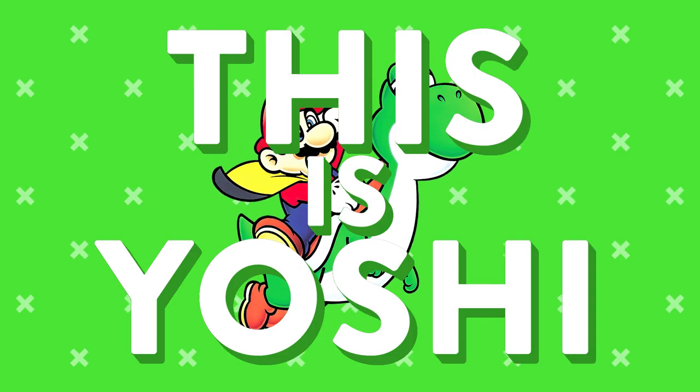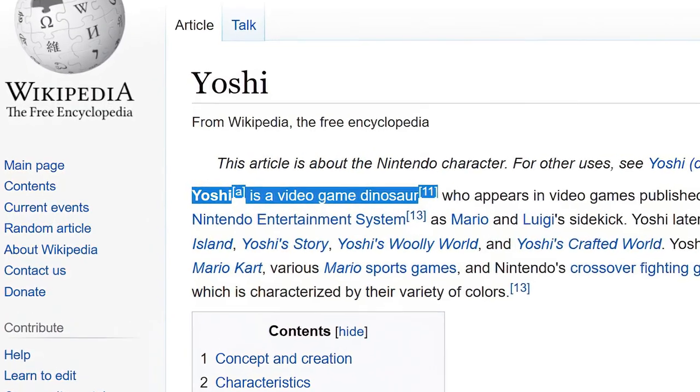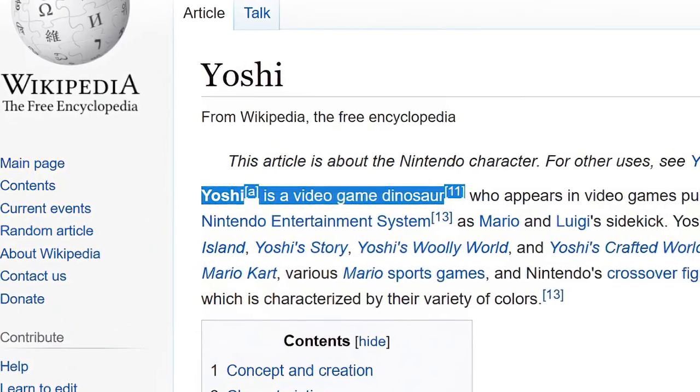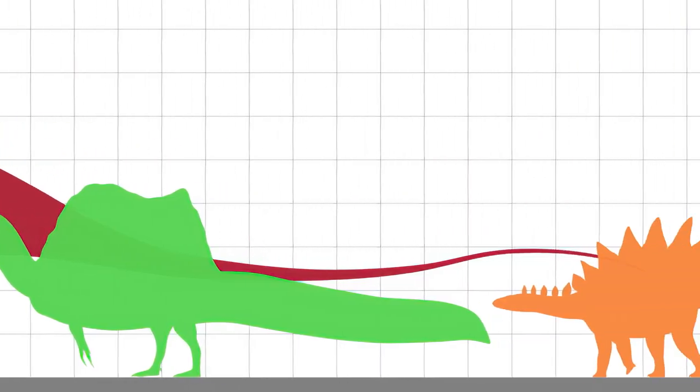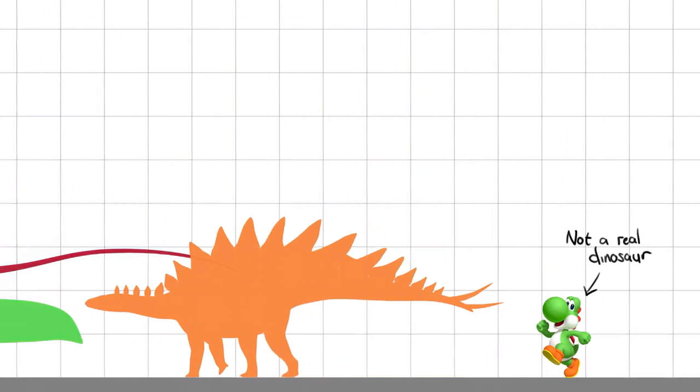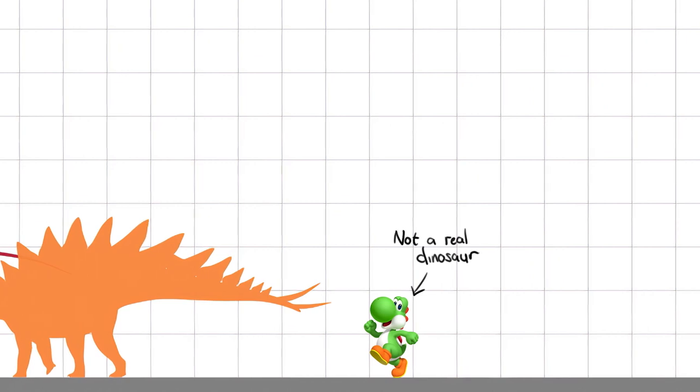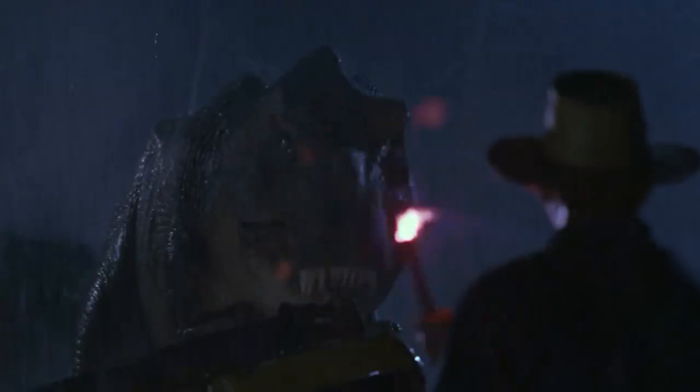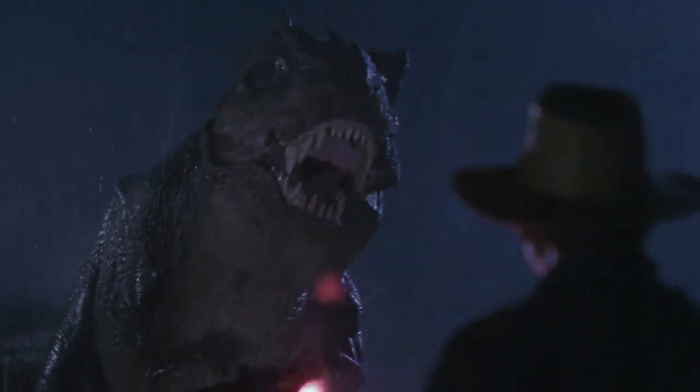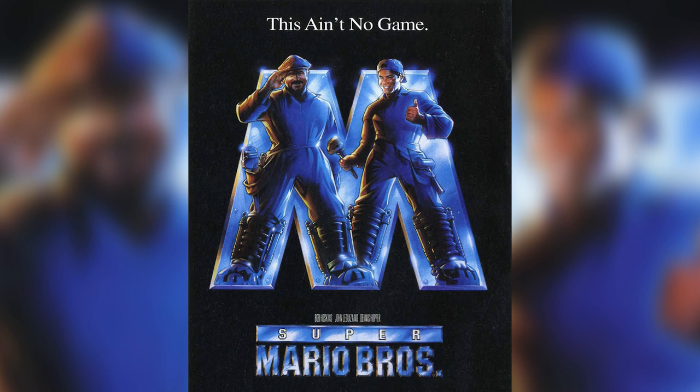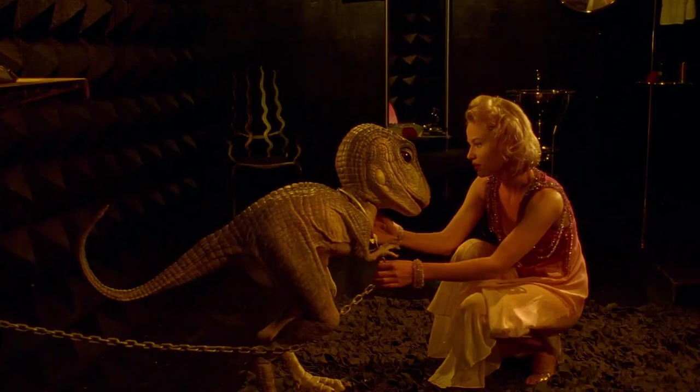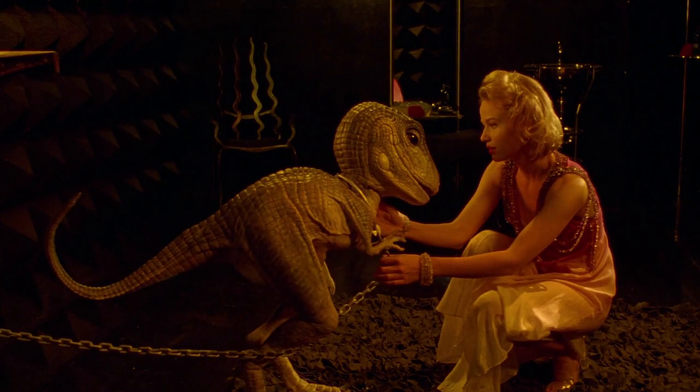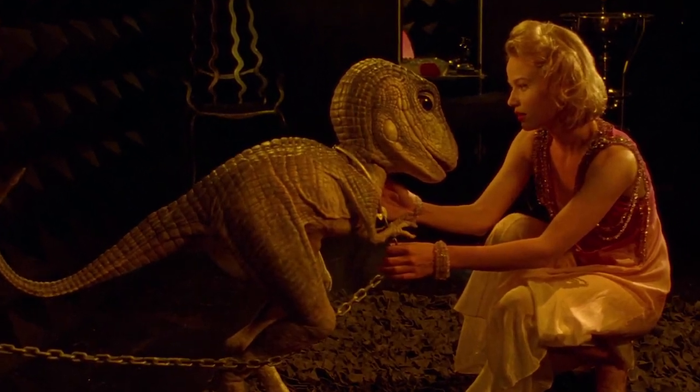This is Yoshi, a character Wikipedia refers to as a video game dinosaur, a distinction I can only assume they bother making so you do not confuse him with a real dinosaur. A situation only further complicated by the 1993 film Super Mario Brothers which does confuse Yoshi with the real dinosaur.